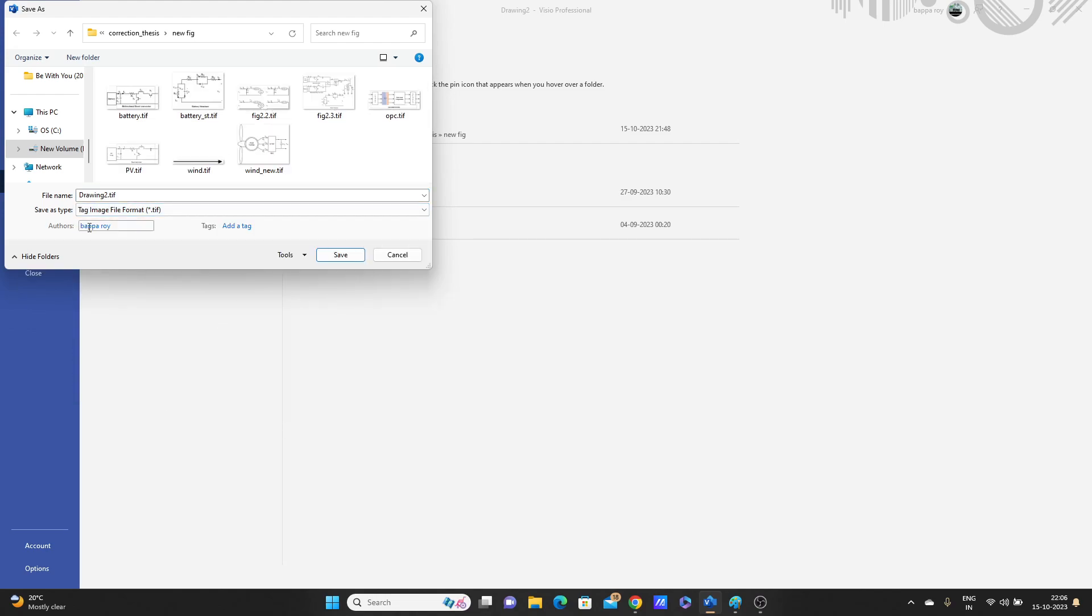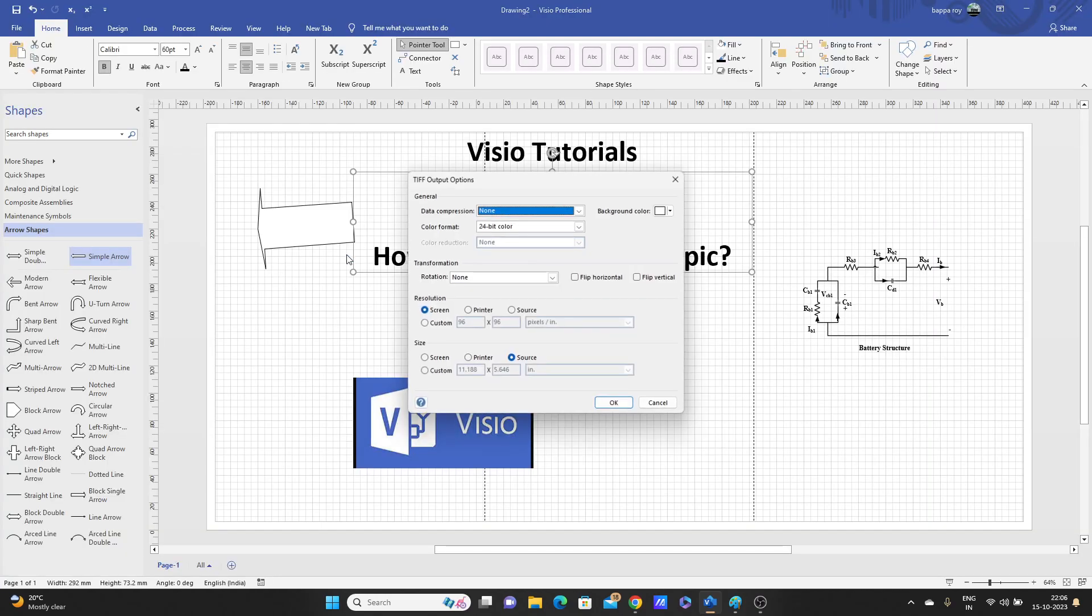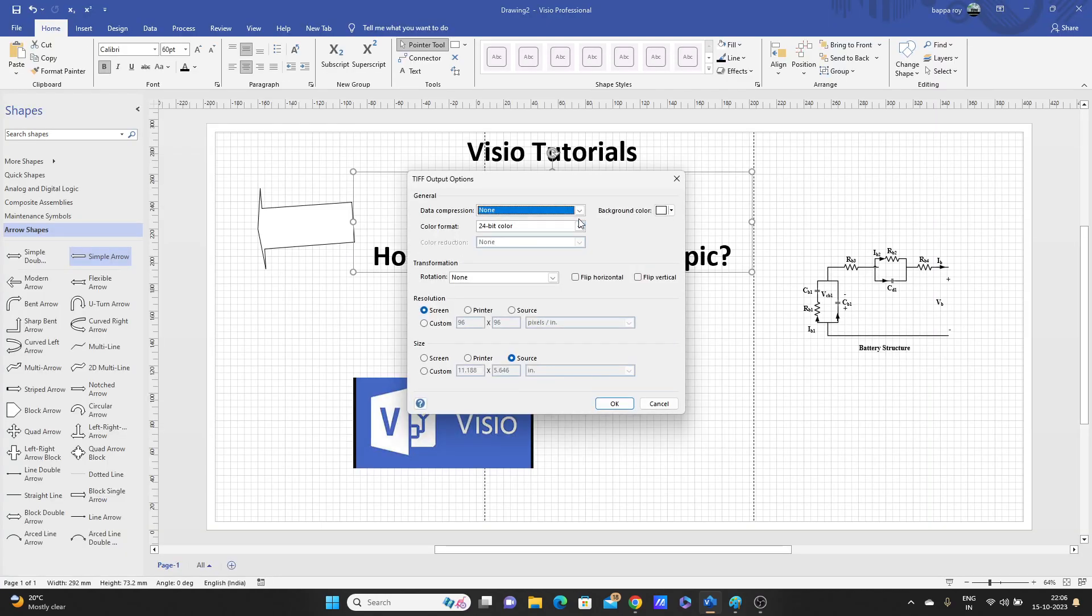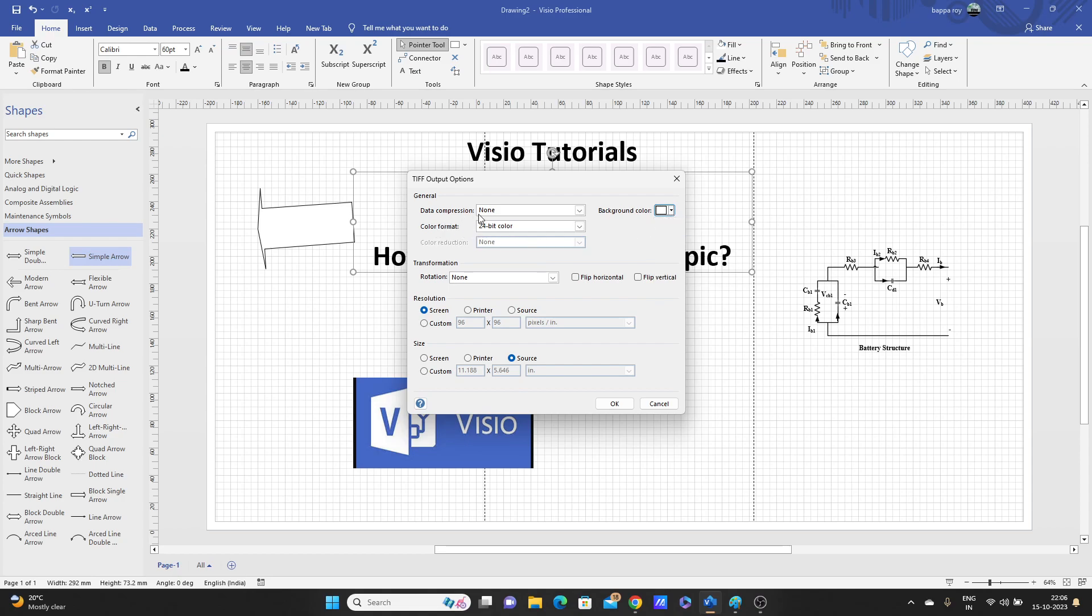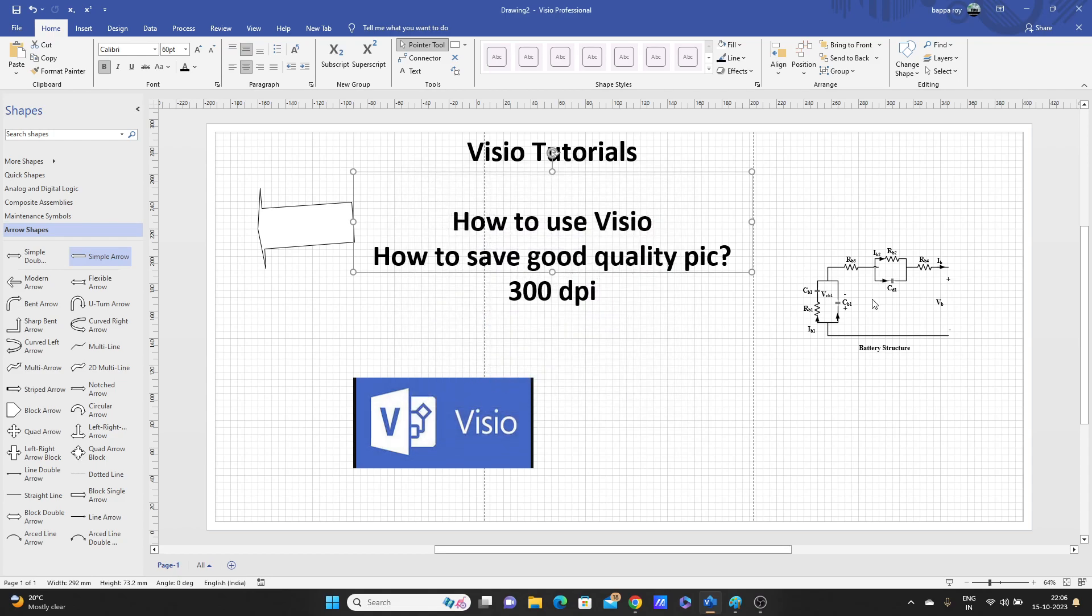Select TIF, TIF image file, save. Now it comes, look. Background, always keep it white. That means everything mainly white, repair it. If you need any other color then you can keep it other color. You don't need to change all these things. Rotation, no need, if you need you can do. Resolution, we'll do the custom, resolution will be 300, and here we'll do also 300. And size we'll keep it source.